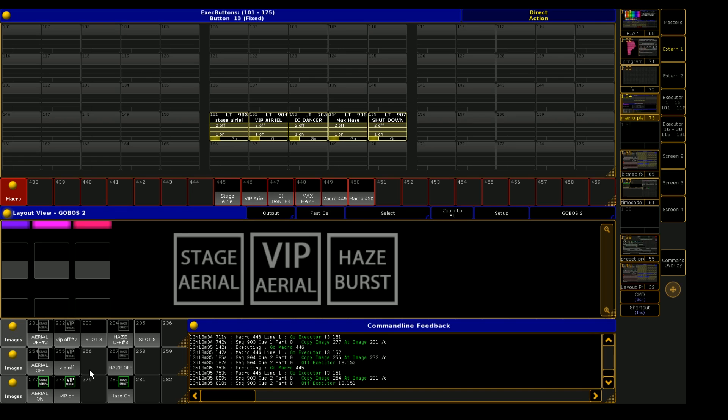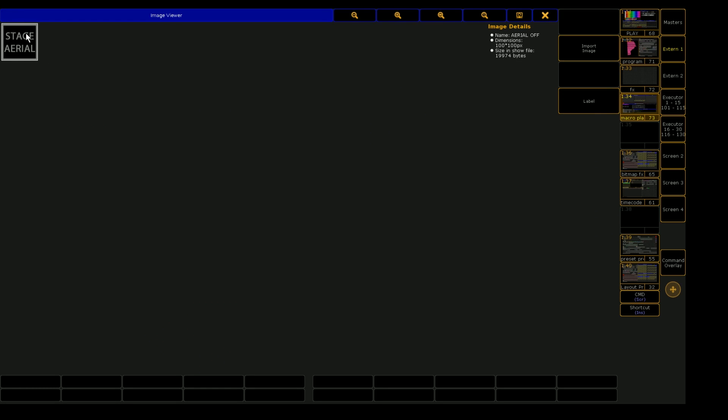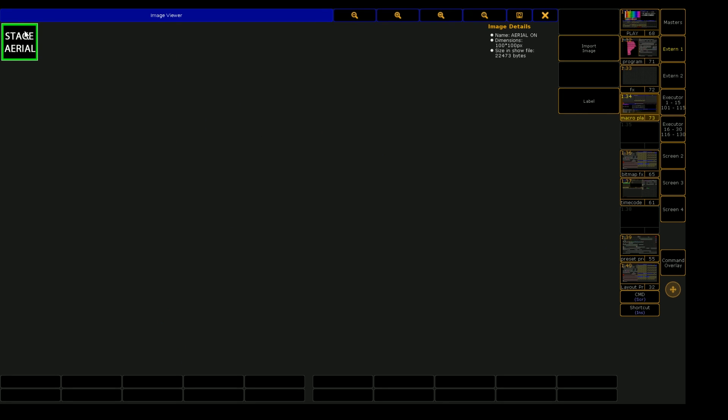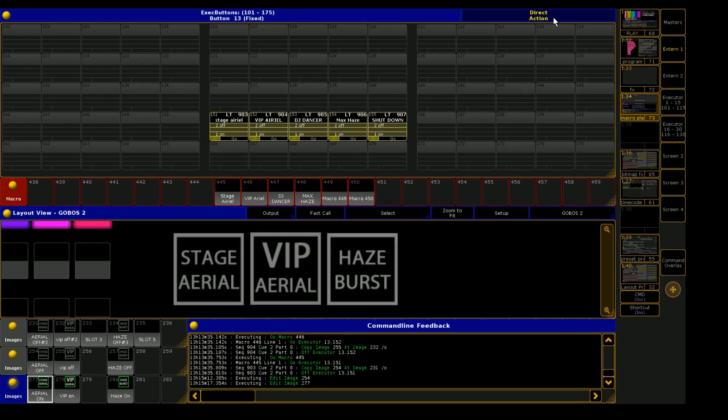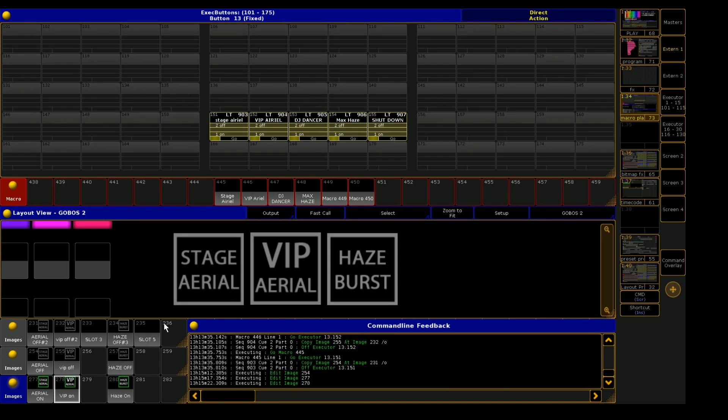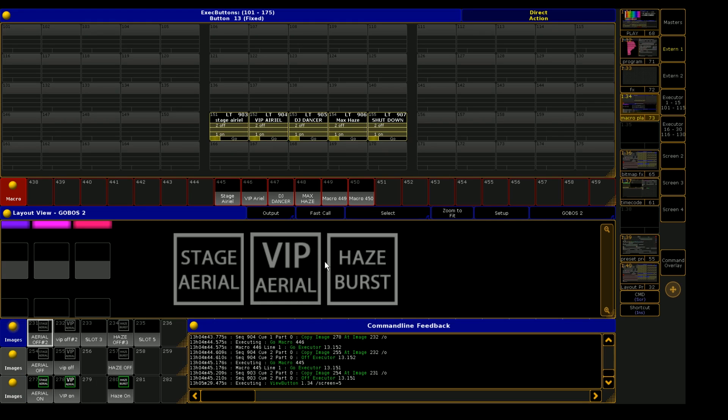And these images are just images that I've made in Photoshop with basic text editor and adding a green square around the outside. So these images were all done in Photoshop prior and then just imported into the MA image pool.